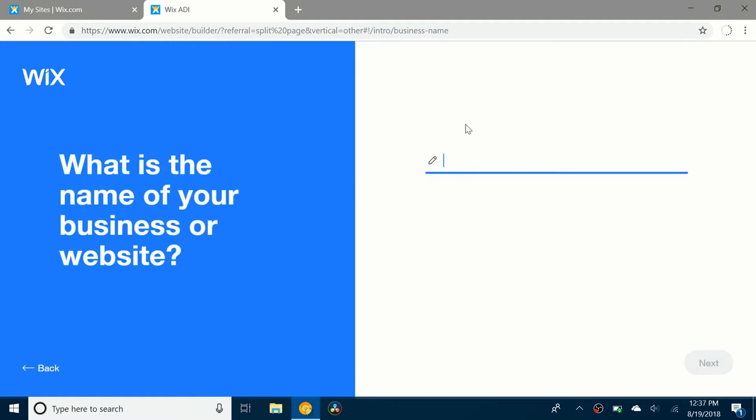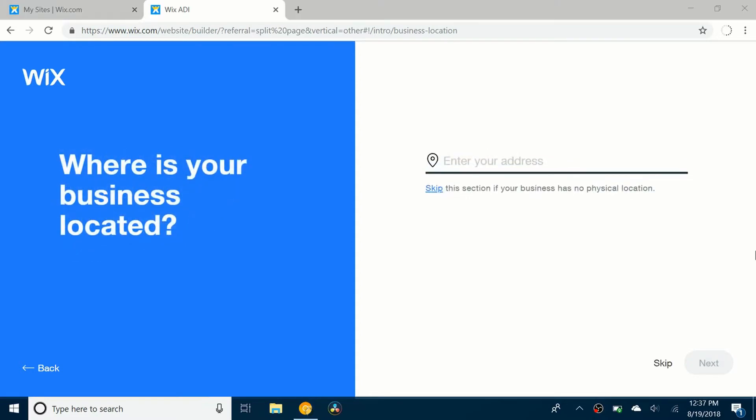What's the name? I'm just going to say simplech help. And click next. Now it's going to ask me to put in an address but I'm just going to skip that.